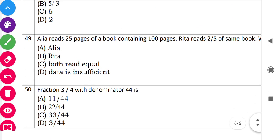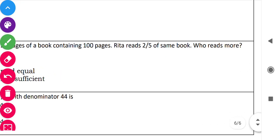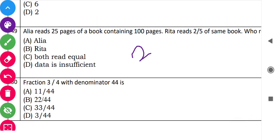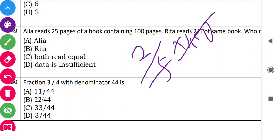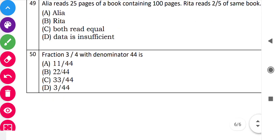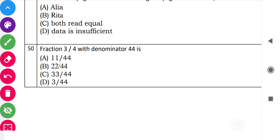Question 49: 'Alia reads 25 pages of a book containing 100 pages. Rita reads 2 by 5 of the same book. Who reads more?' Rita reads 2 by 5 of 100 pages: 2 divided by 5 times 100 equals 40 pages. Alia reads 25 pages. So Rita reads more.